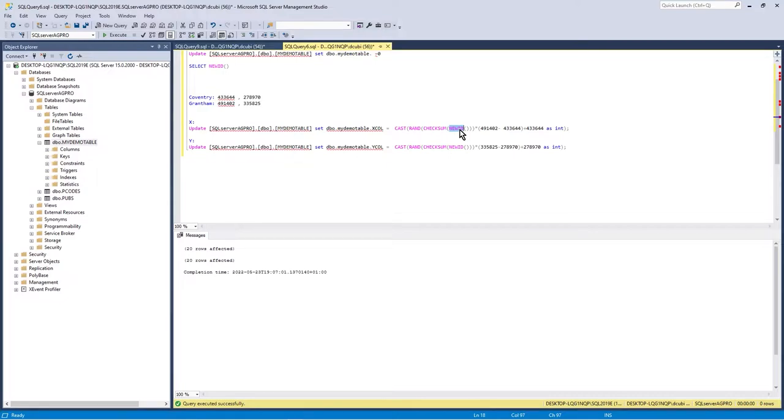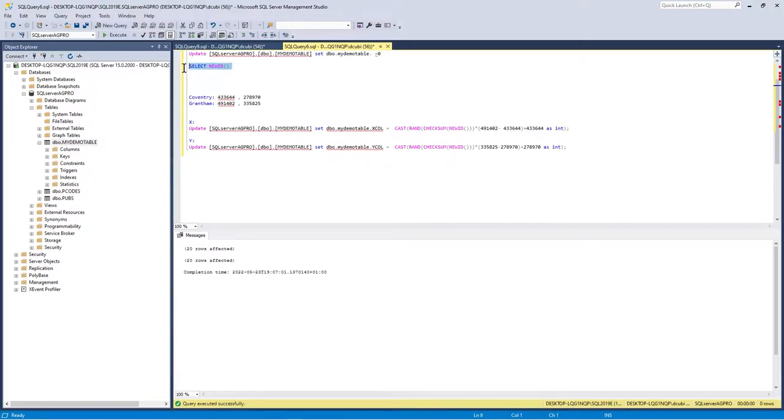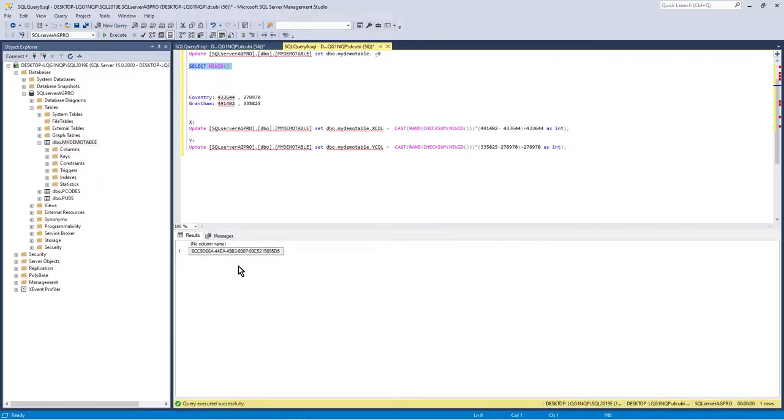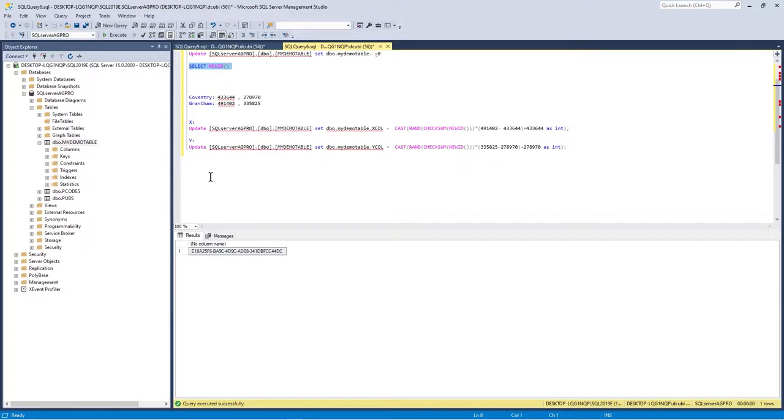It returns a 16-byte GUID, so it's a globally unique identifier, sometimes known as a UUID. To demonstrate that, if I execute select NEWID, I'll show you what it returns. You get this 16-byte unique identifier. If I execute it again, I'll get a different one. So I've got a good unique starting place.